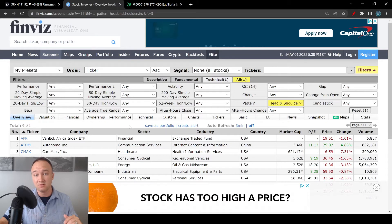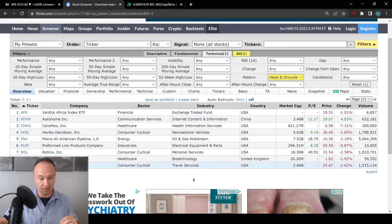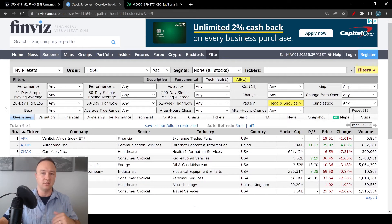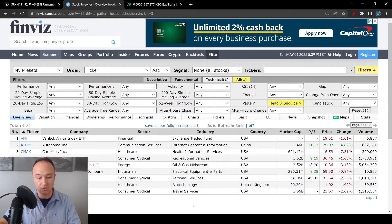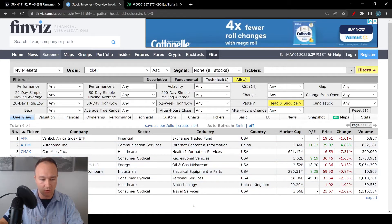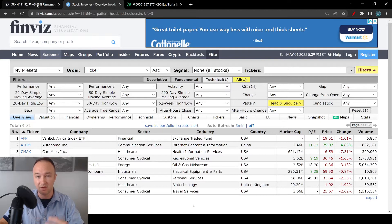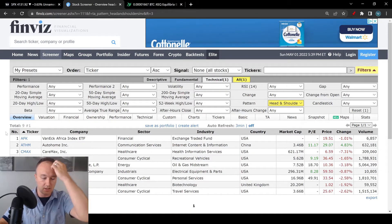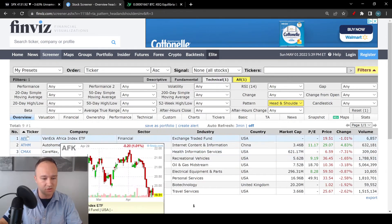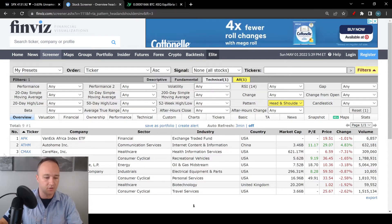It has searched the entire stock market — over 8,500 stocks — and it has given us a list of nine tickers right here. This is way more efficient than going manually through all these charts. We now have nine to look at. This does not mean that these nine tickers are great inverse head and shoulders setups — far from it actually — and that's why our second tool, TradingView, is really going to come in handy. Once we have these tickers, I like to take them and throw them into TradingView to verify with my own eyes if this is a true head and shoulders pattern setup, because this is just an algorithm saying this might look like a pattern.